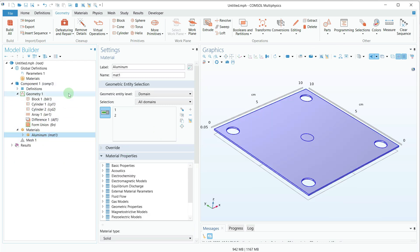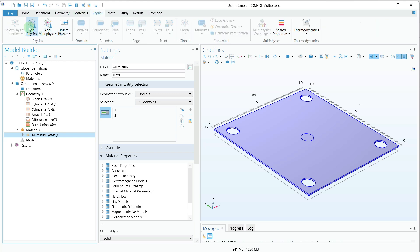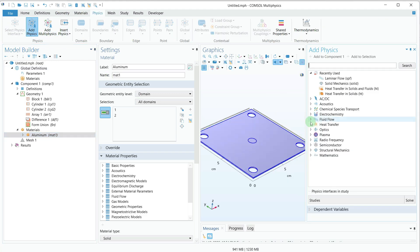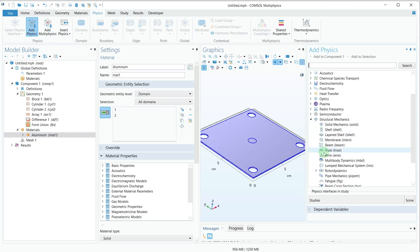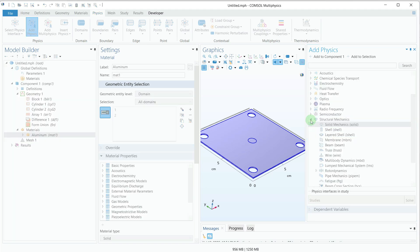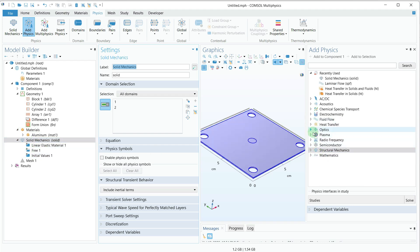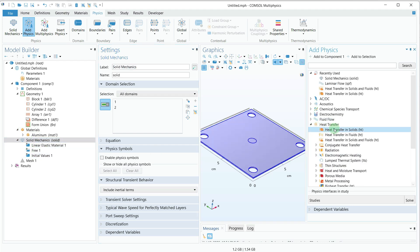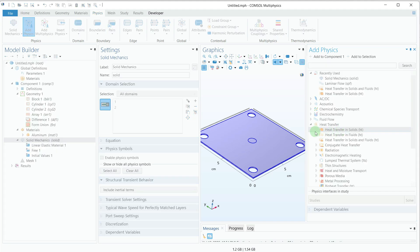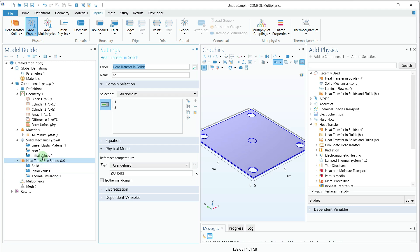Next, we need to select the physics. I'll go to the Physics tab, click on Add Physics, and first select Solid Mechanics. The solid mechanics physics has been added in the model builder. After that, I'll add Heat Transfer in Solids, which has also been added to the model builder.